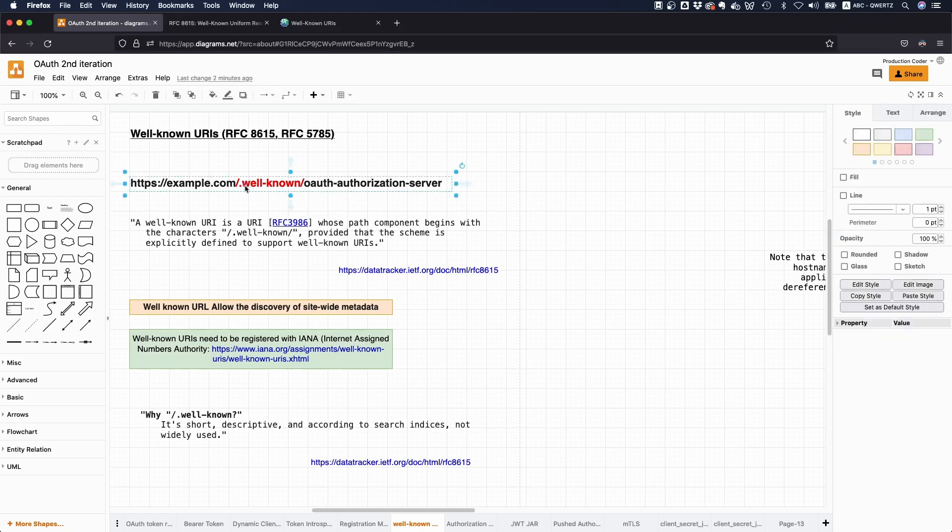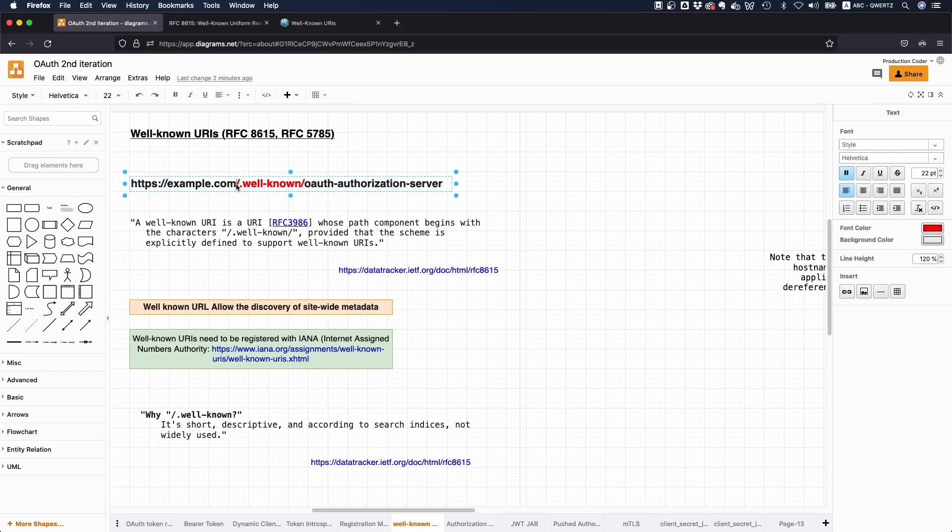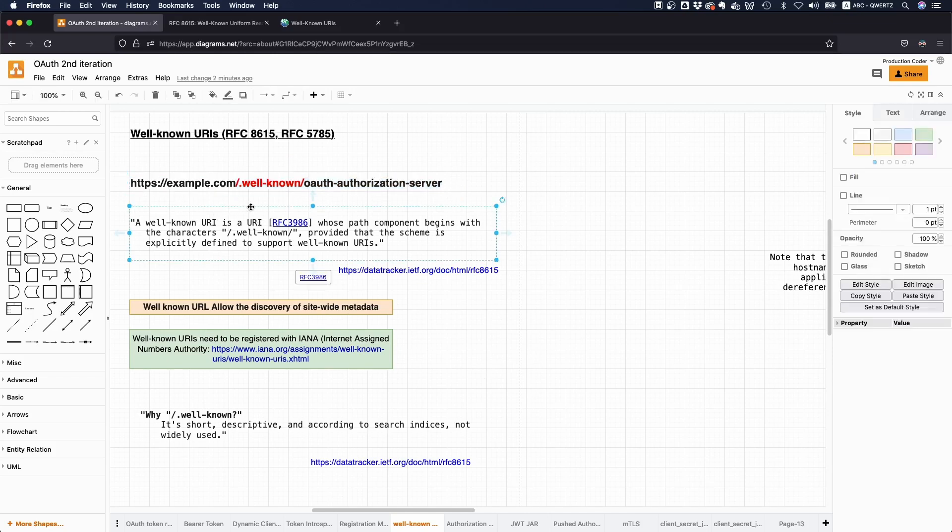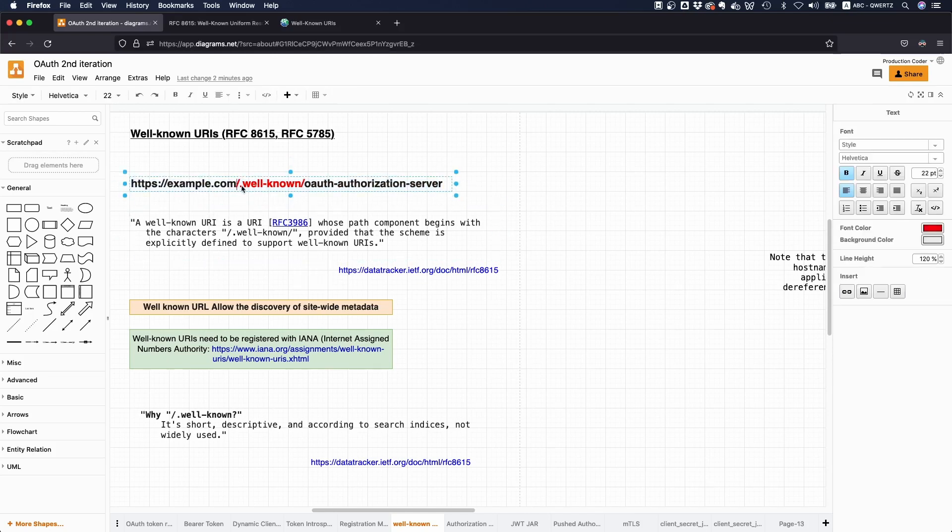So for example, this can be found under this path. That means ideally all authorization servers that stick to the respective spec, we're gonna make a separate video about that, serve the metadata from the same path.